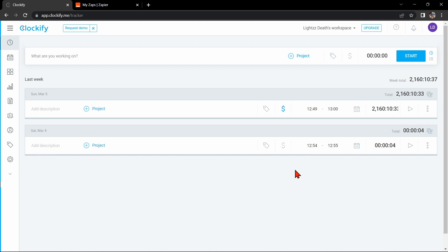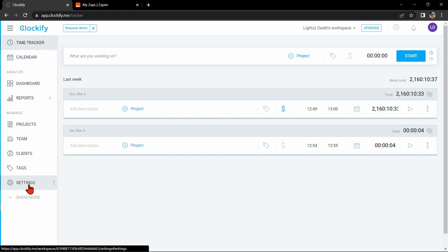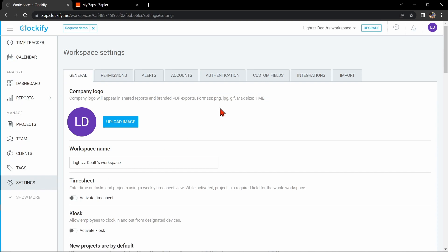First, you will need to have a Clockify account and a Monday.com account. Once you have those set up, go to your Clockify dashboard and click on the three lines icon at the top left corner of the page. In this panel, click on settings. Once you are in the workspace settings, click on the integrations tab.